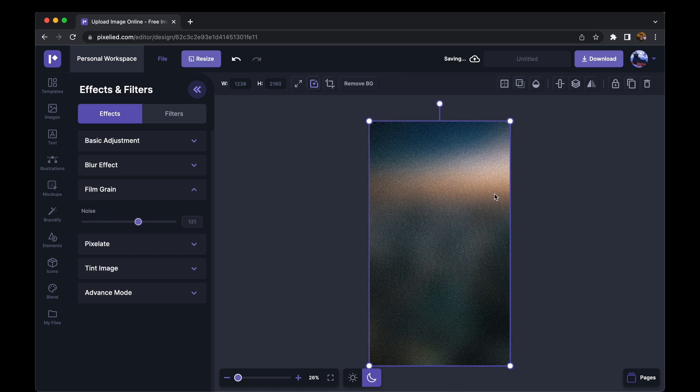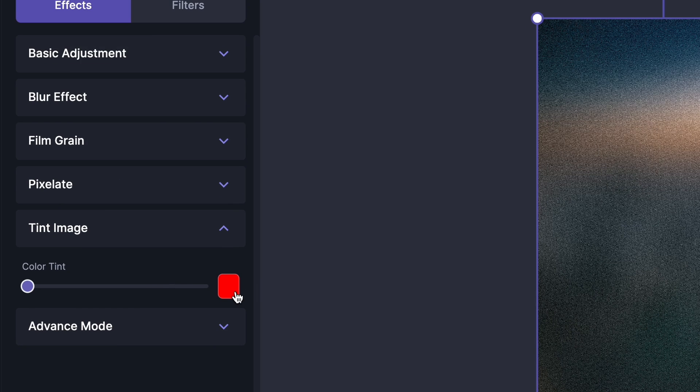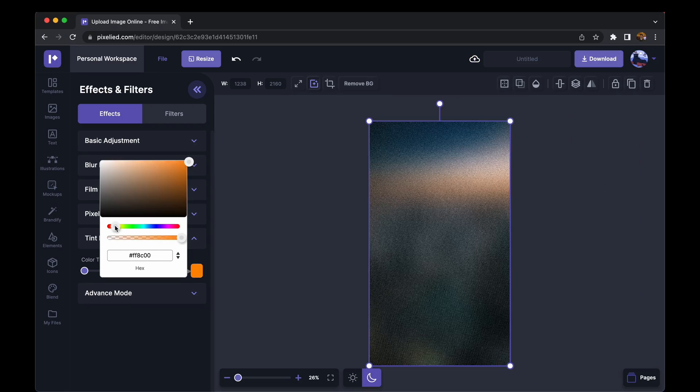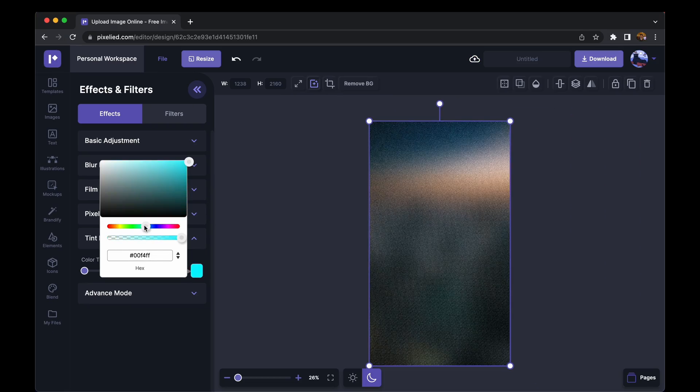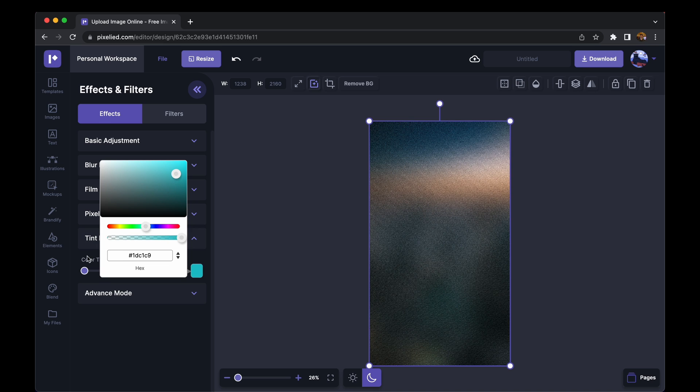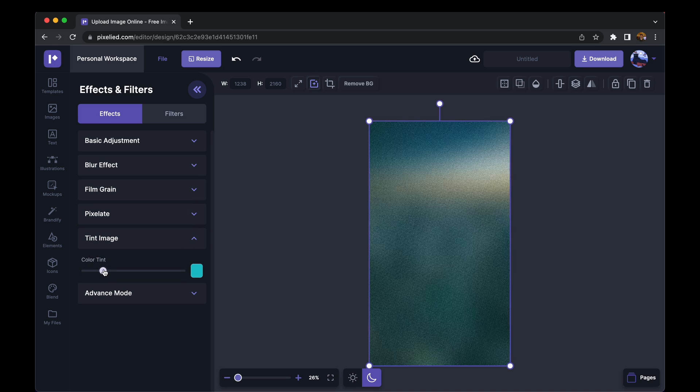Okay, so lastly let's look at this tint image feature. You can select the color from here. Now you can either add a hex code if you have a particular color in mind, or you can play around this color bar and select your color, increase the tint strength and we're done.